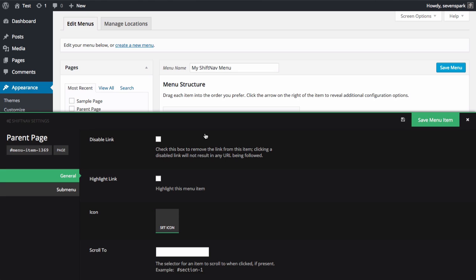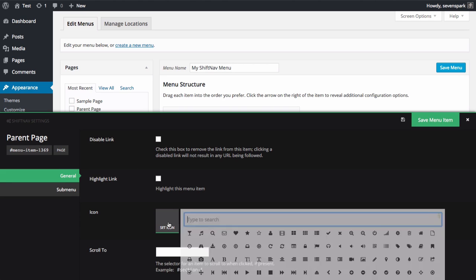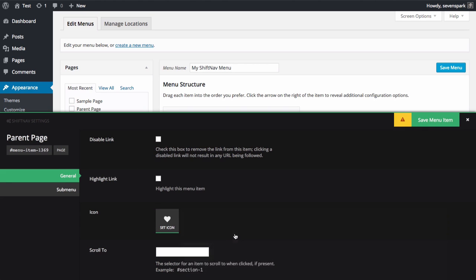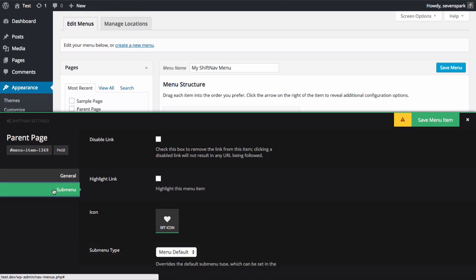If you're using the Pro version, you can set an icon for each item, as well as configure the submenu types independently here.